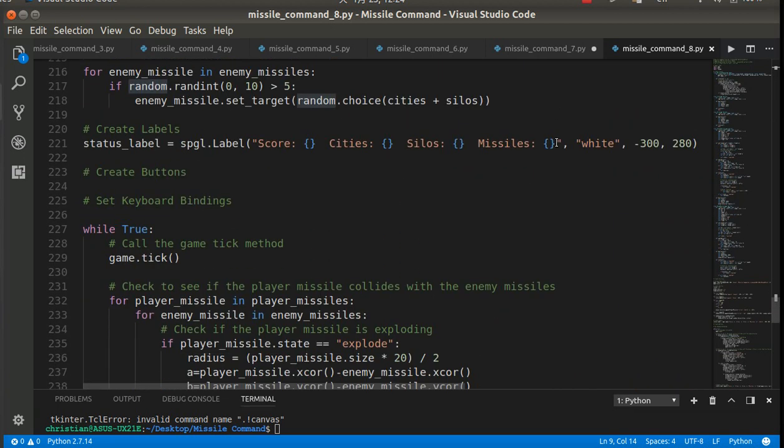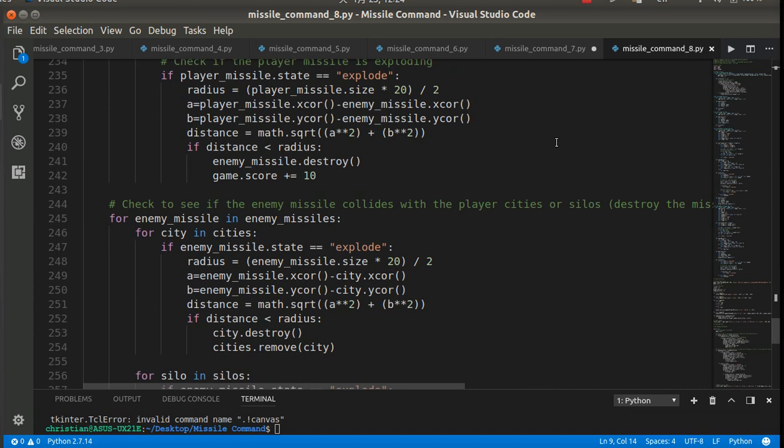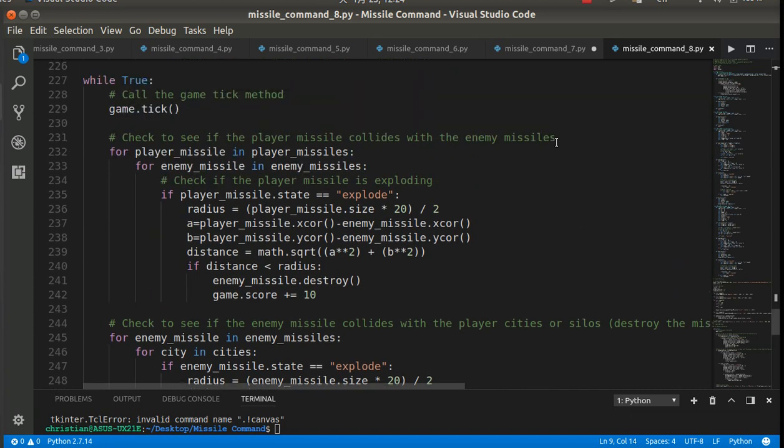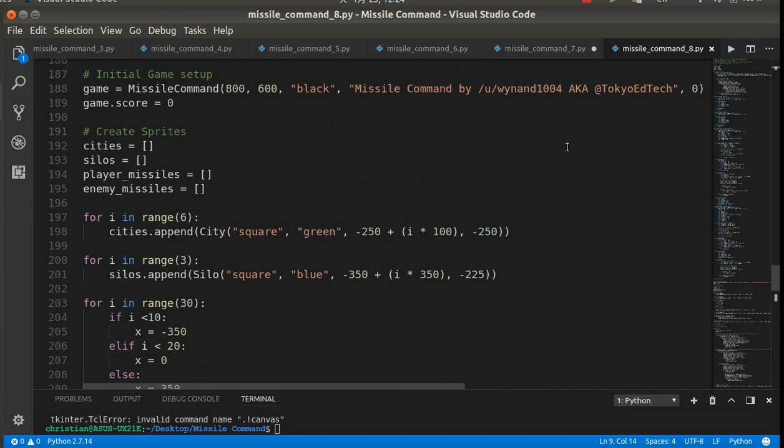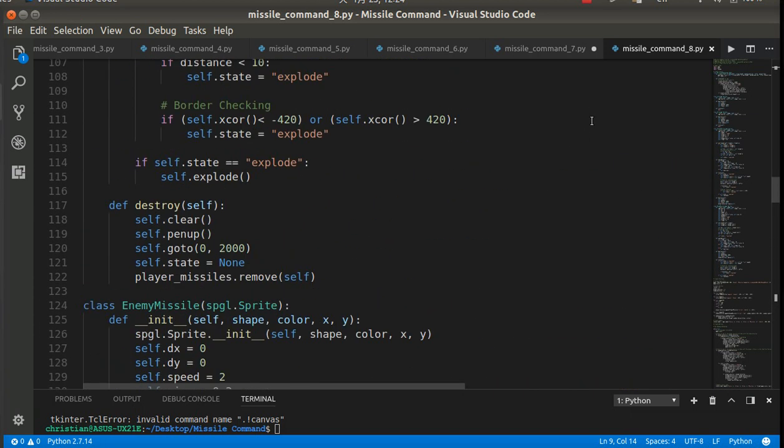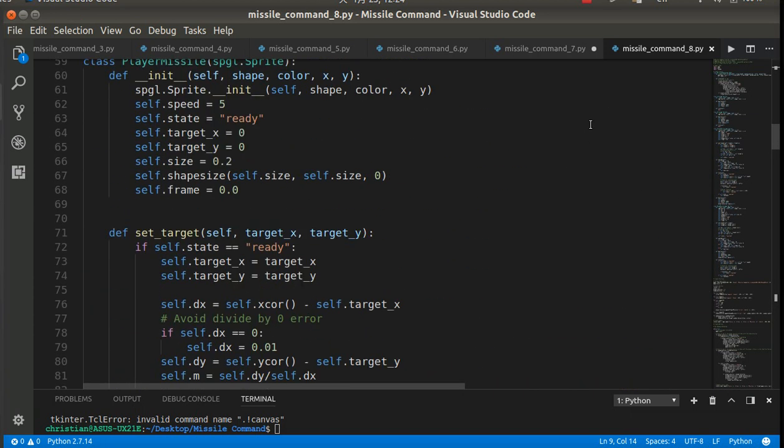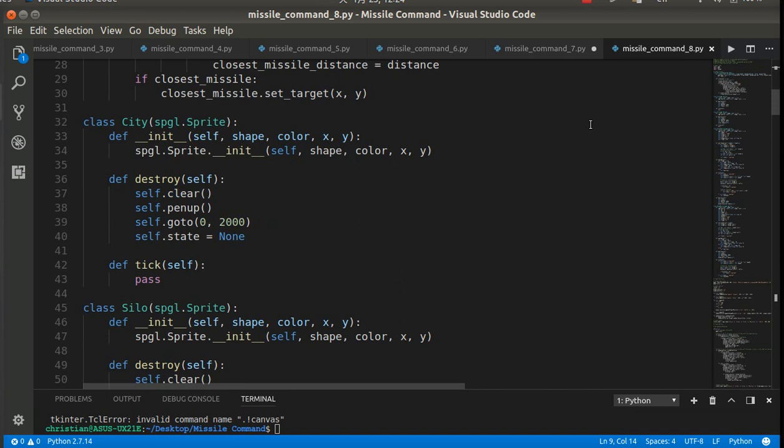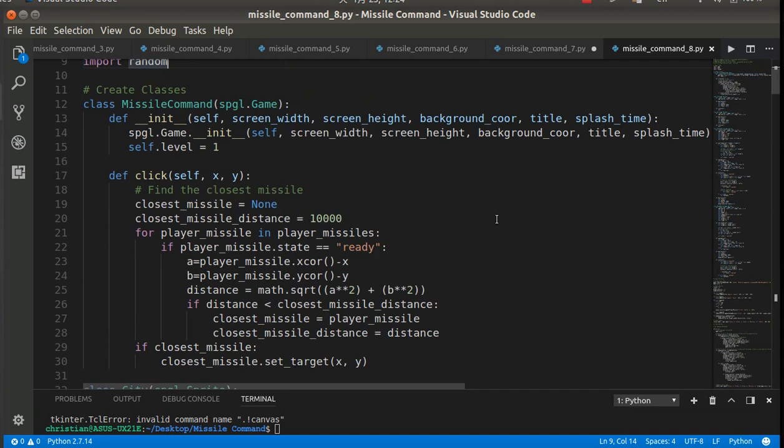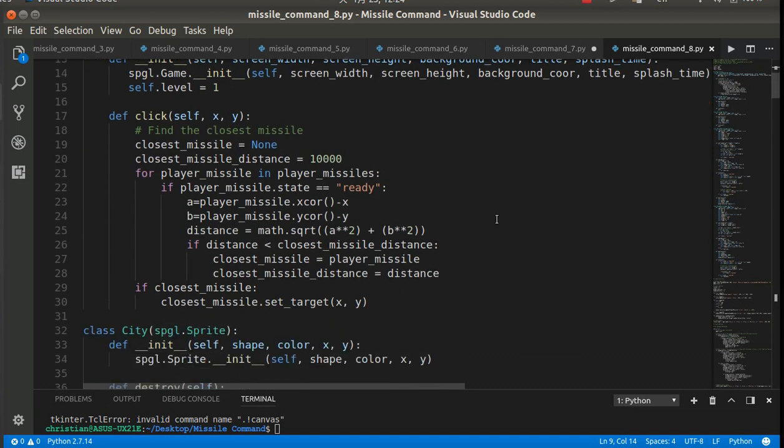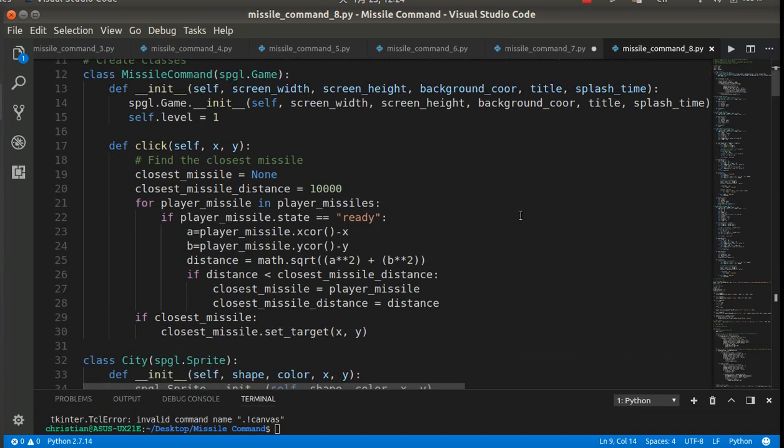Okay, so to do that's very simple. You just gotta think about in what circumstances do we gain points. So all of our collisions are down here, this part.